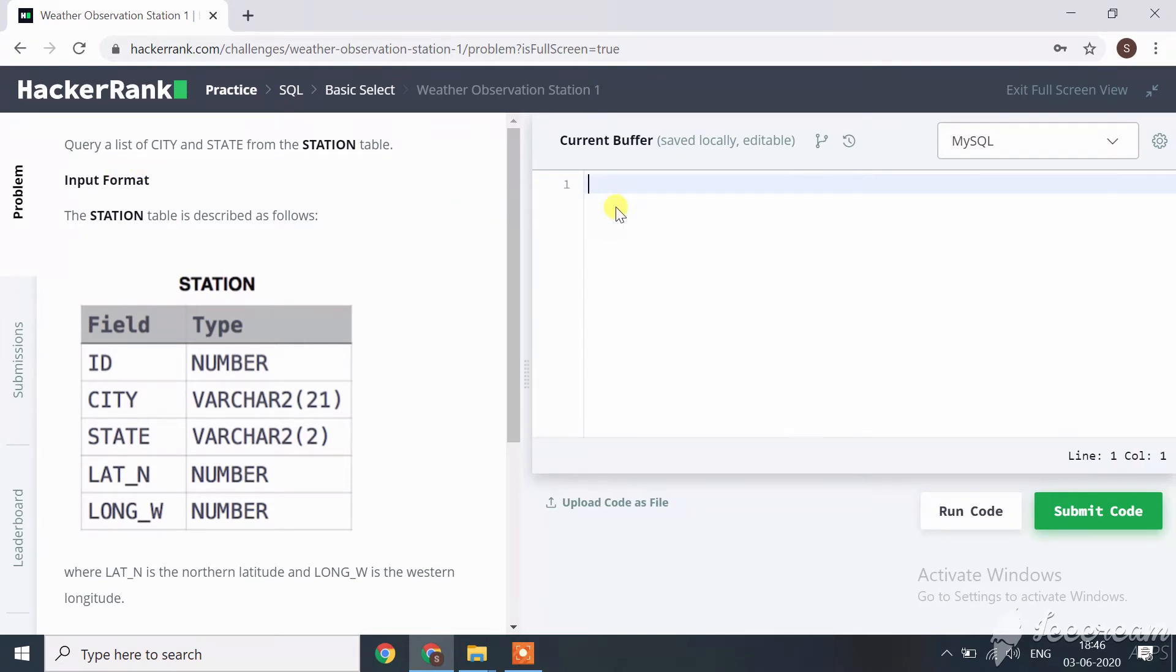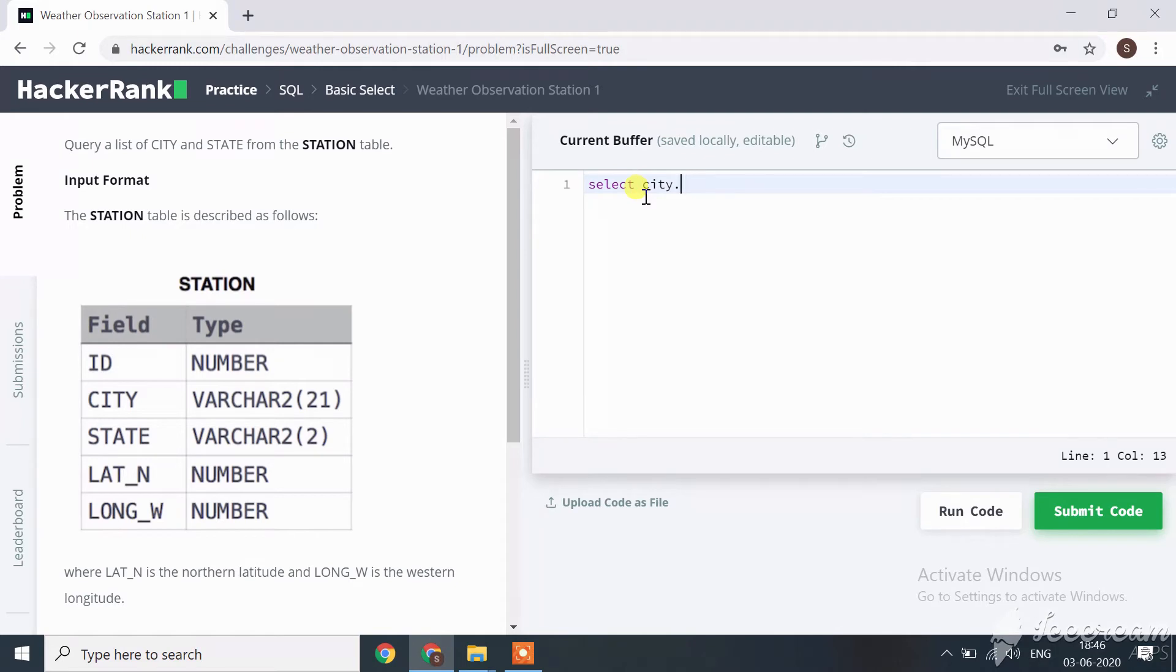For data fetch like city and state only, start with SELECT city comma state from